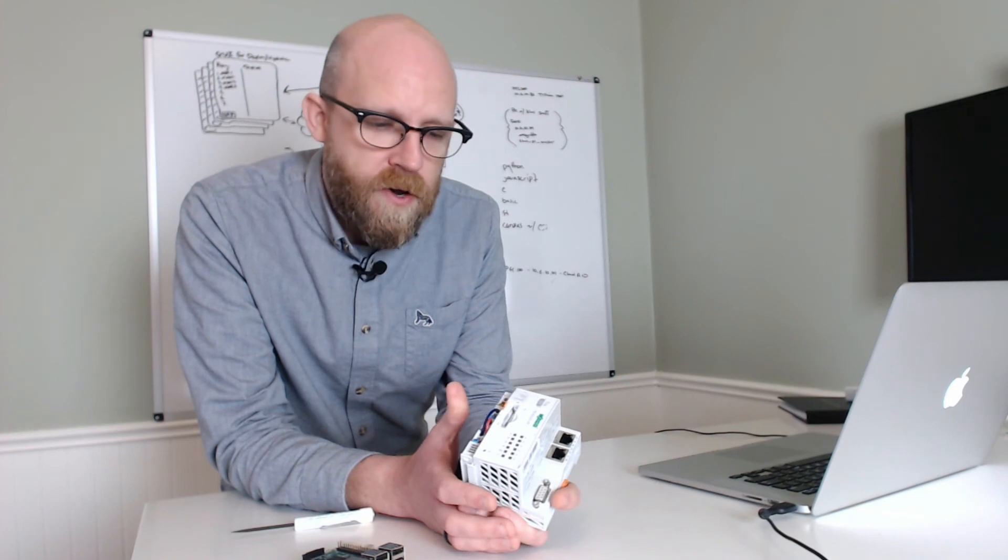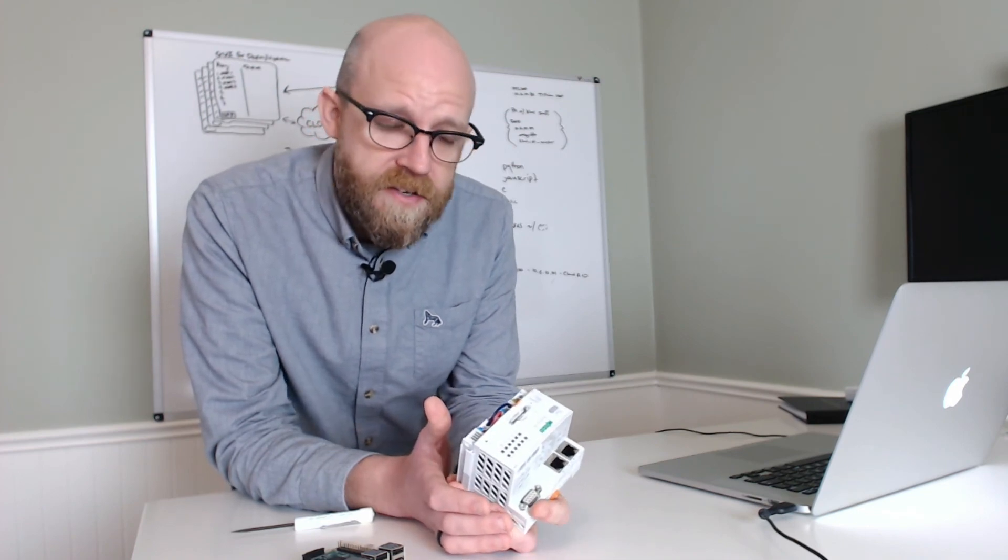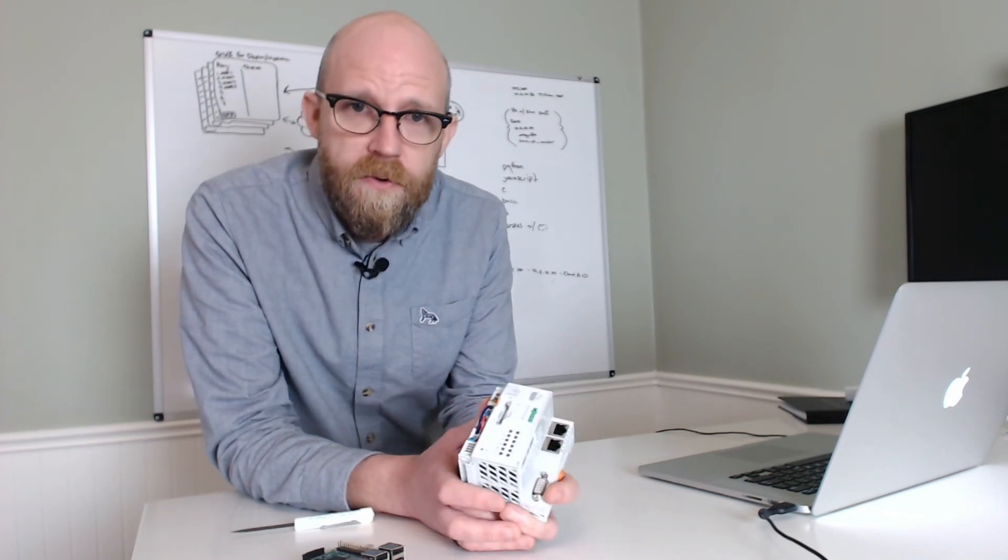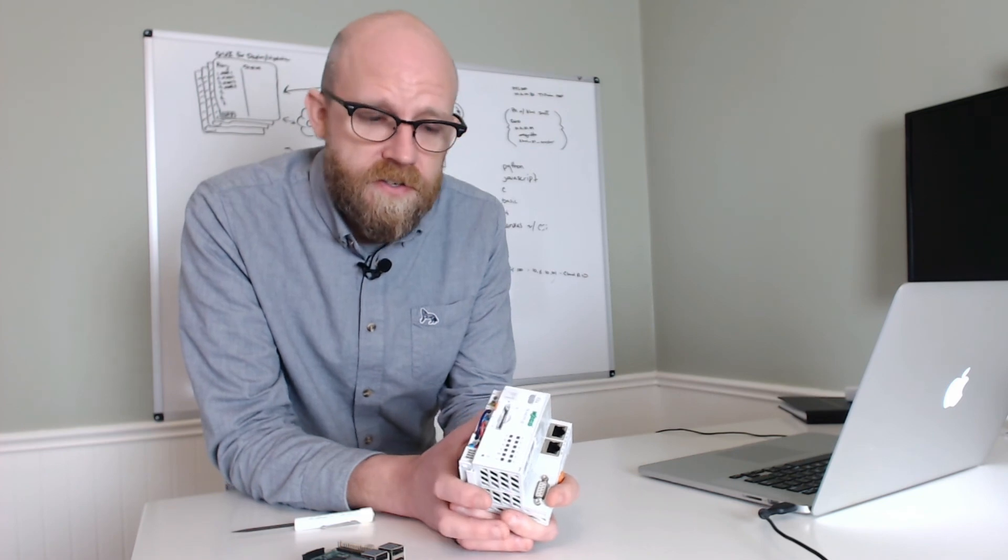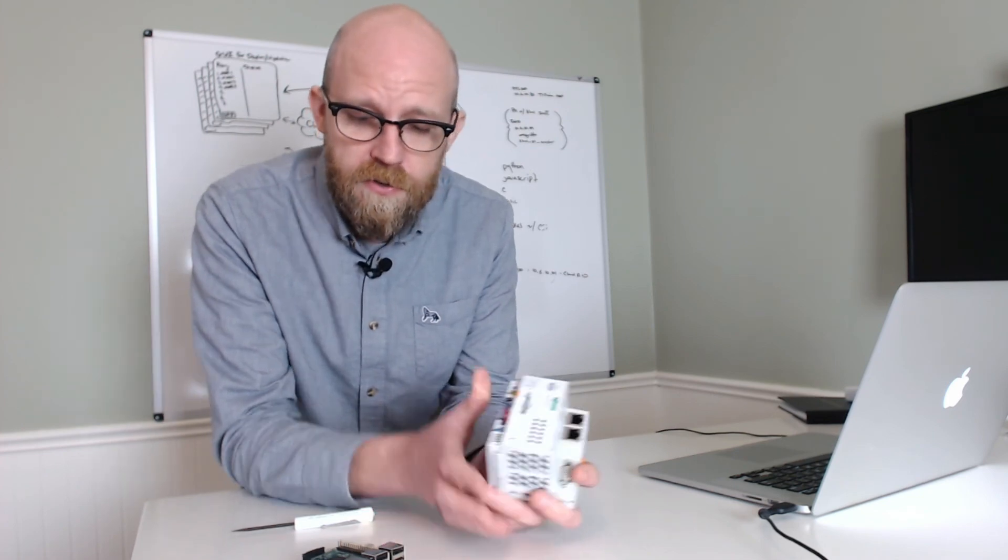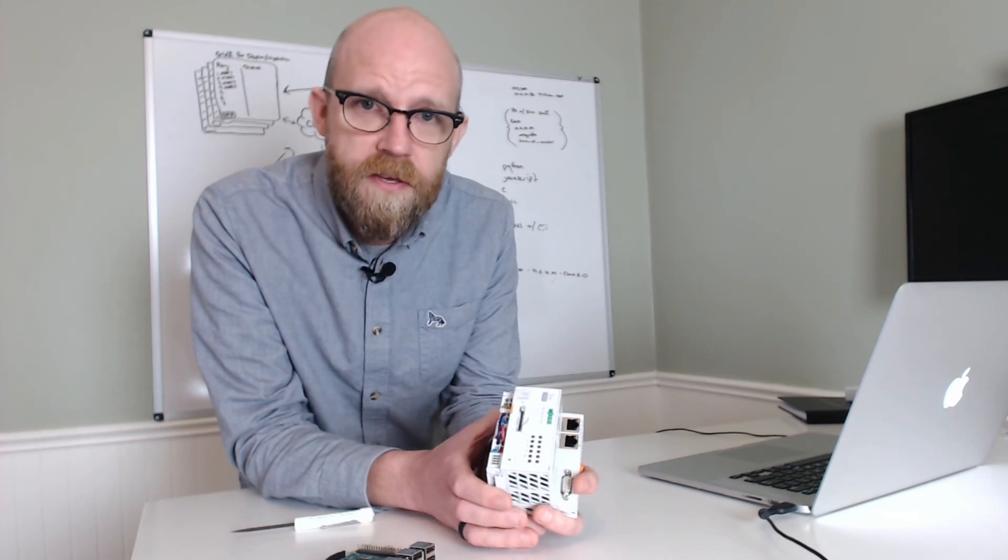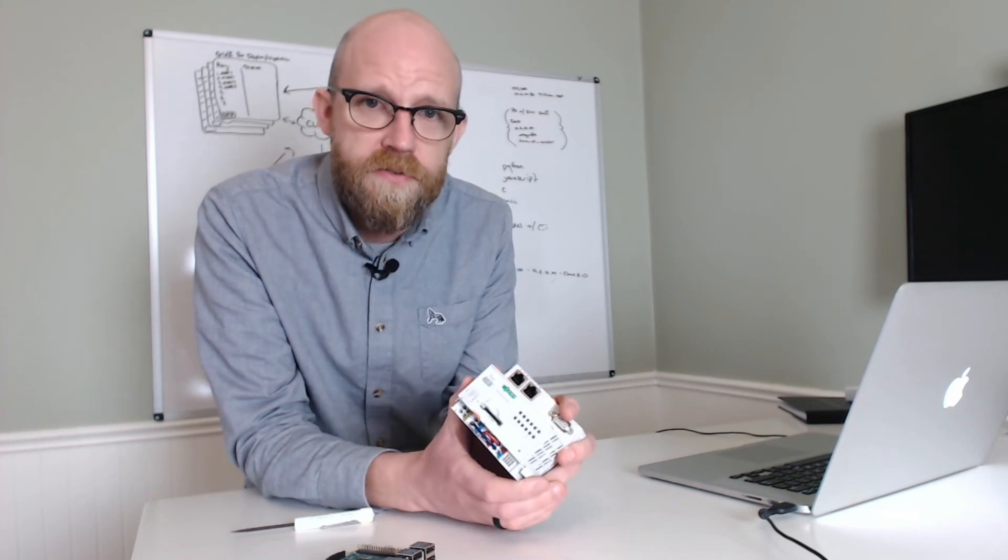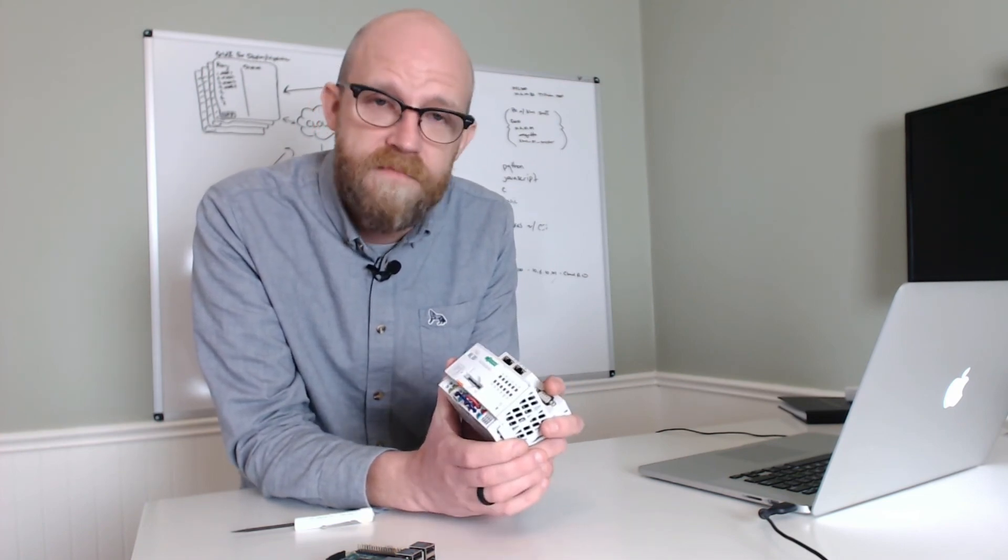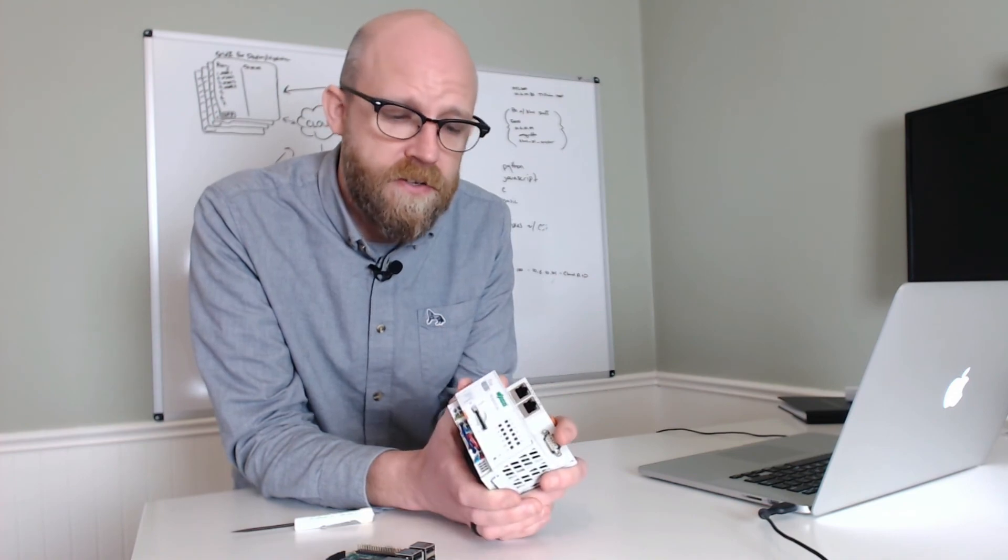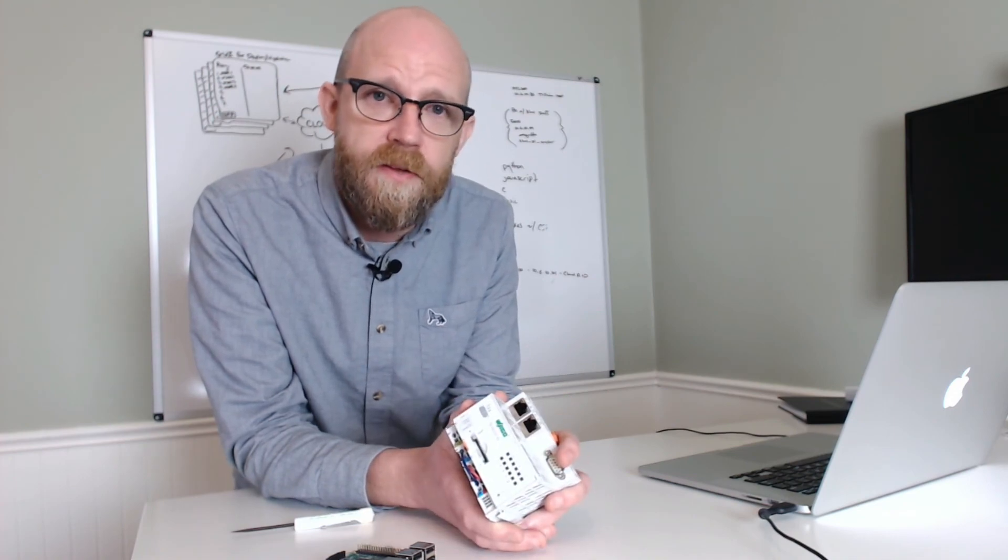So there you have the WAGO PFC set up as an Ethernet IP adapter using the Rockwell CompactLogix and RSLogix software. Come back for part two, where we add a Raspberry Pi as an Ethernet IP server and turn this into a redundant adapter with two masters talking to it. Thanks for watching and please subscribe.